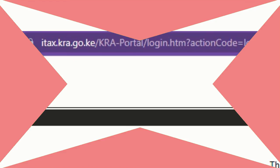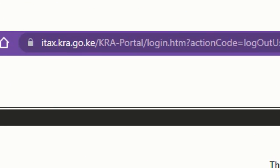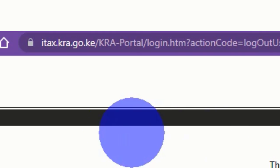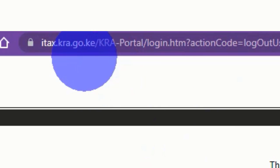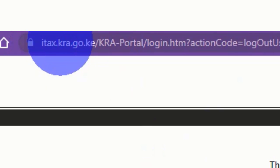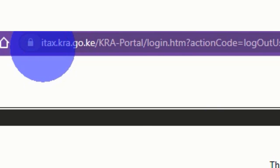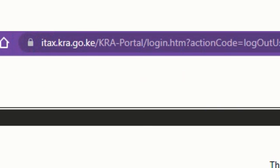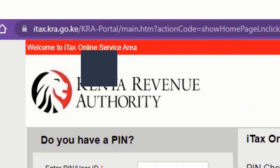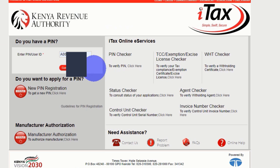So without wasting any time, let's go straight to the tutorial. The first thing is to go to the KRA website, itax.kra.go.ke. Once you click there, this is the page that you get.